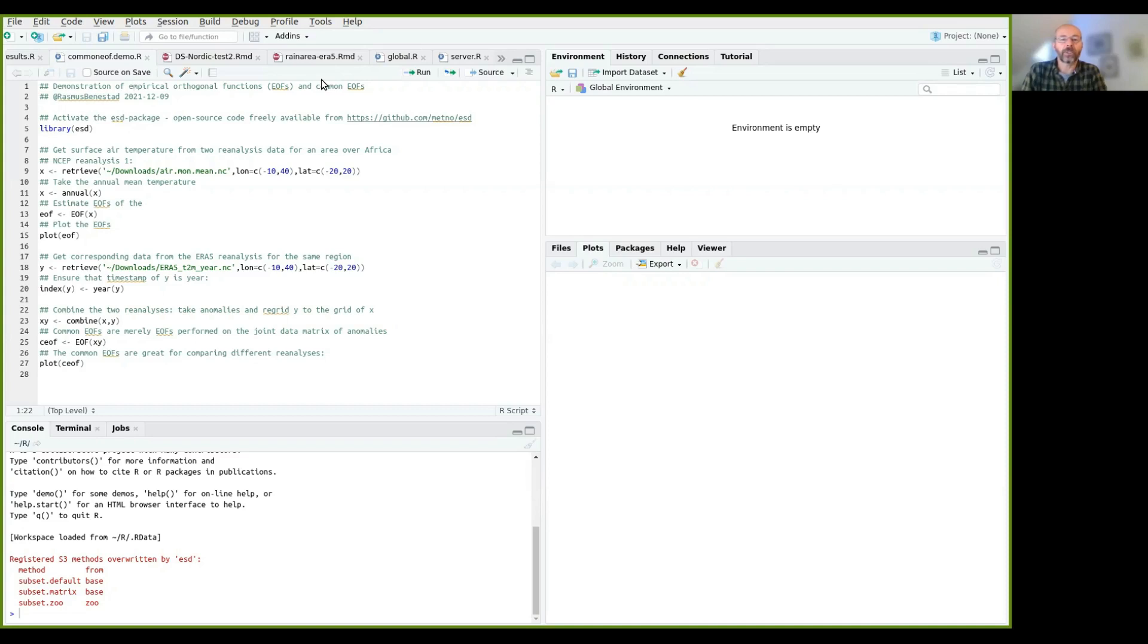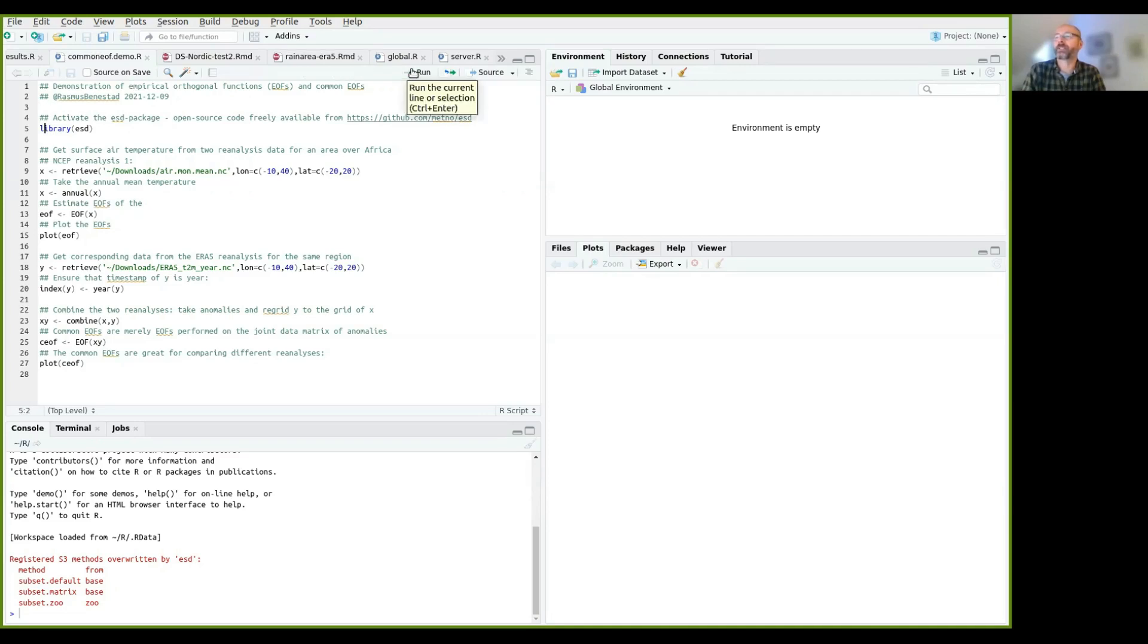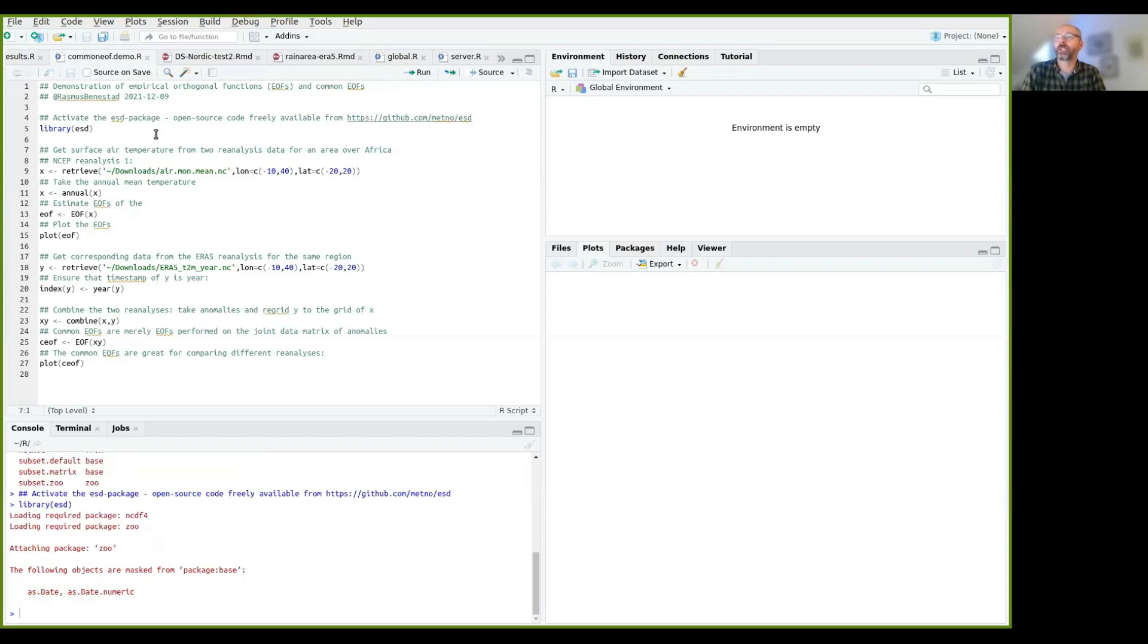And common EOFs in R. I will use RStudio to do this demonstration. To estimate EOFs, we need to first activate an R package for ESD that is available from GitHub, freely available.